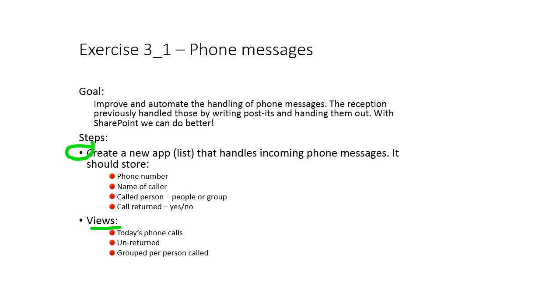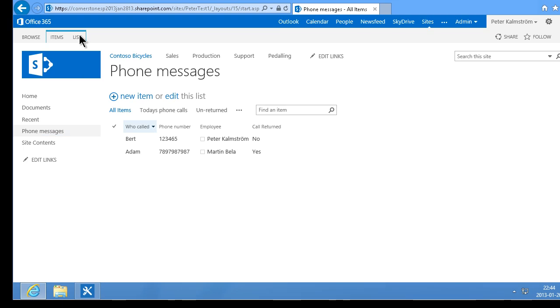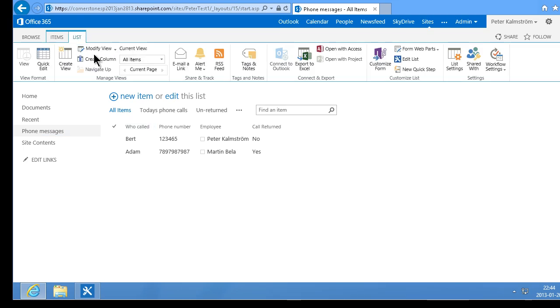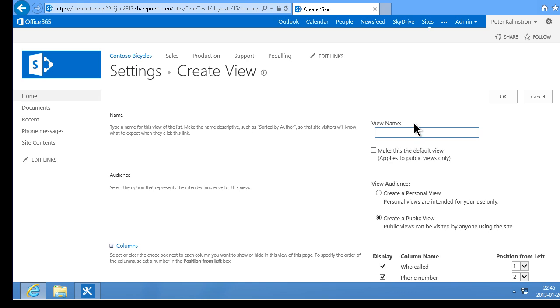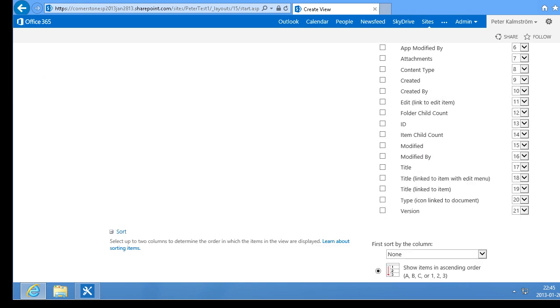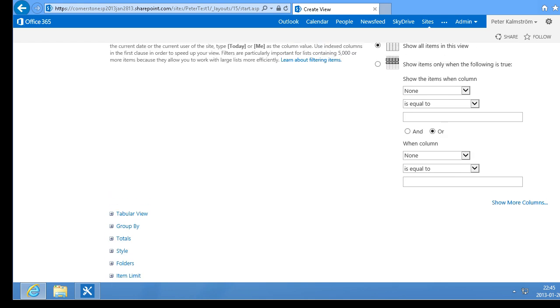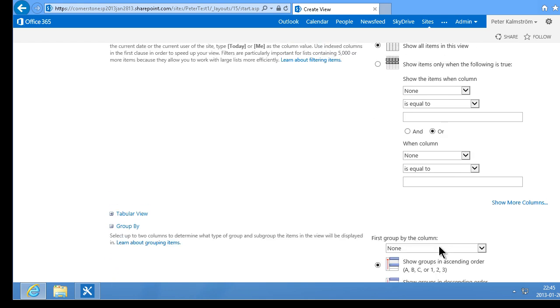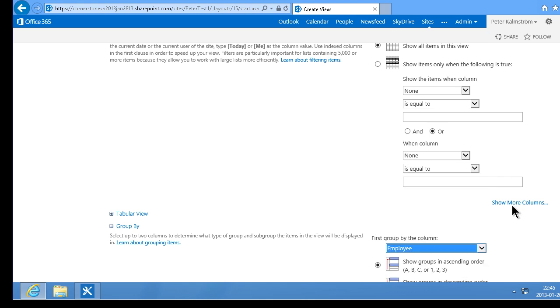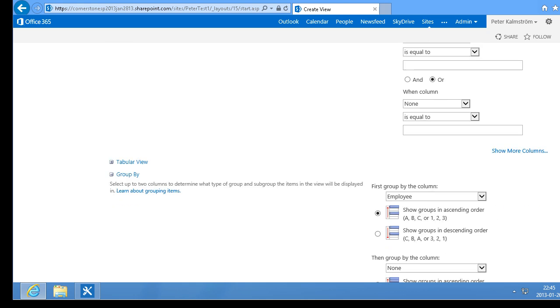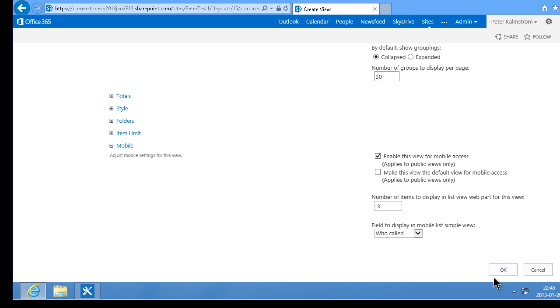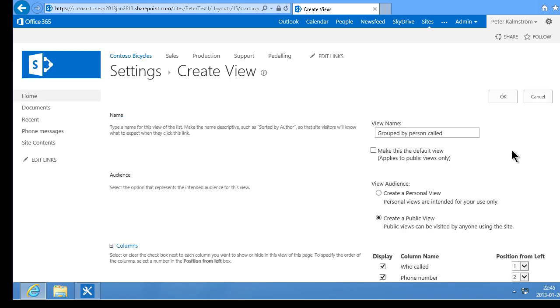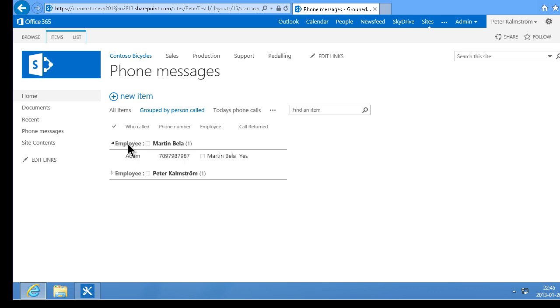I also want to create the grouped per person called. So I'm going to create that view too. I'm going to go back into the phone messages and create a view, grouped view there. Create a view. Grouped by person called. And here we have grouped by down here, a bit further down. And I'm going to group that by the employee. I'm going to default to collapse. That's fine. And OK. Grouped by person called. And then I can expand these things. Quite beautiful.